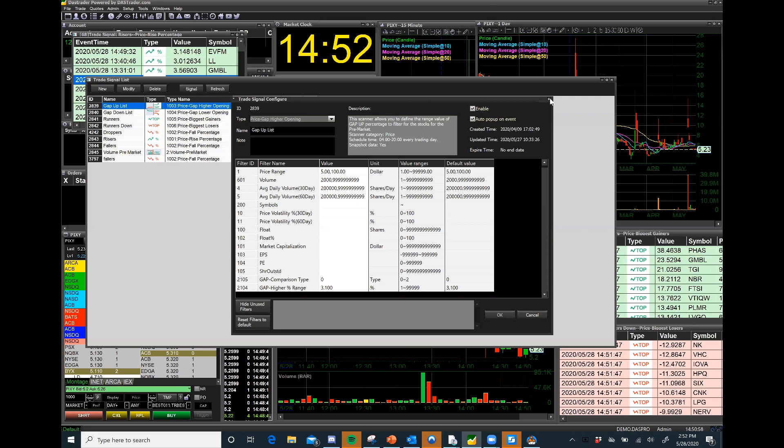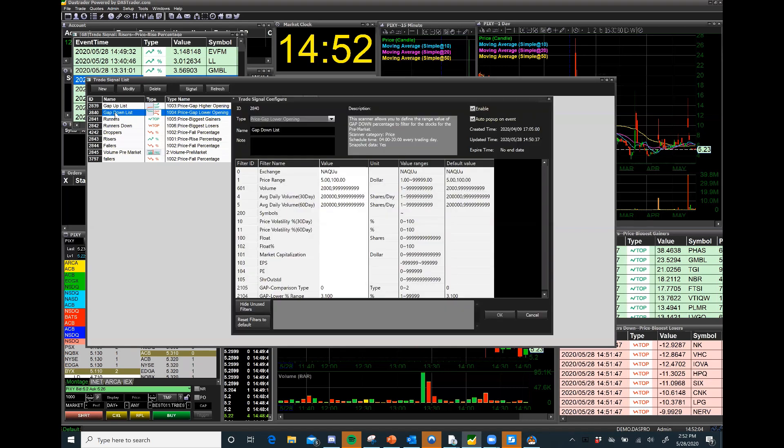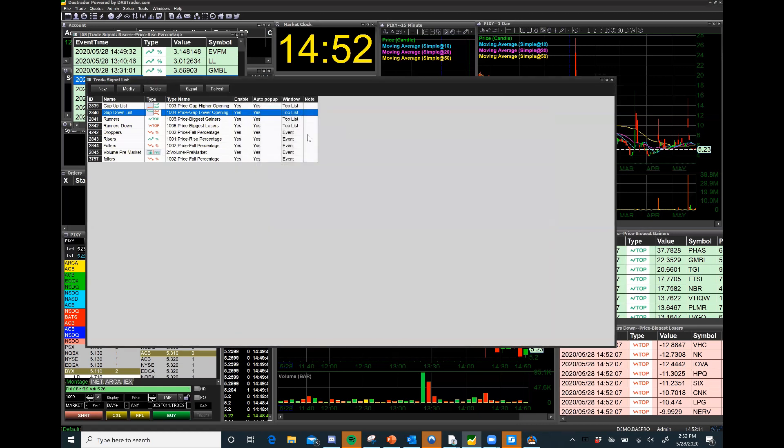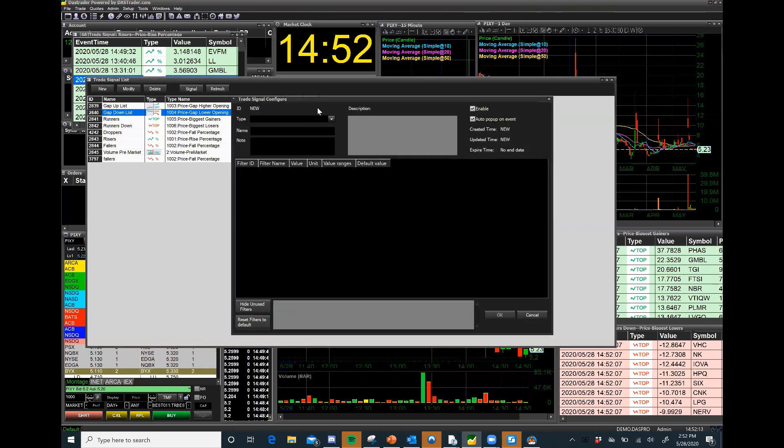So this is my gap down list - again it's just the same thing as my gap up list just configured to find gap downs. I'm just going to show you what it looks like to create a brand new list. This is a new list.